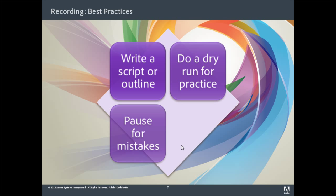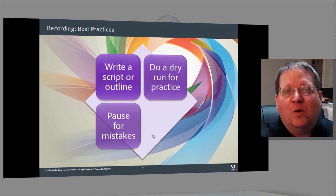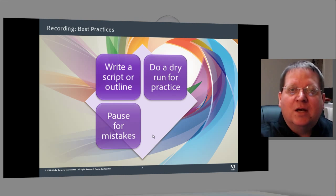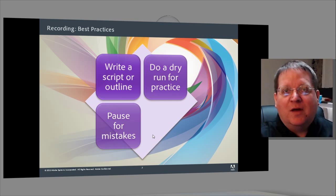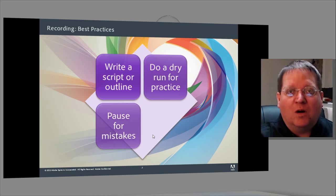Next, pause after you make a mistake. So if you find that you've inserted a word you didn't want to, or you've had a significant change in your sentence structure — something that you think you want to change — just pause, take a breath, and then you can edit that out more easily afterward.